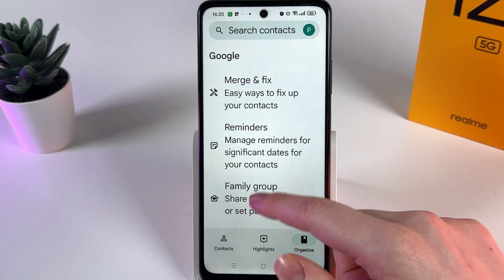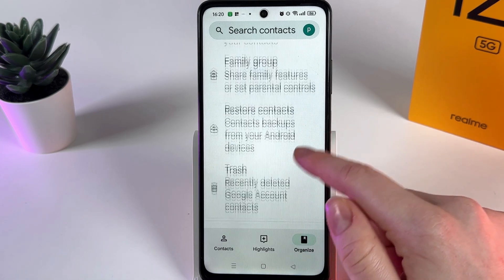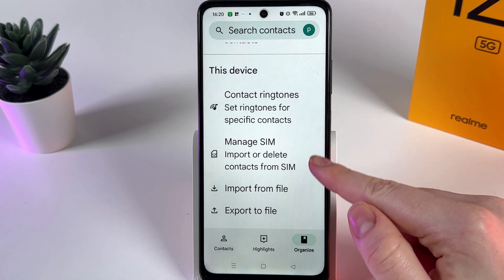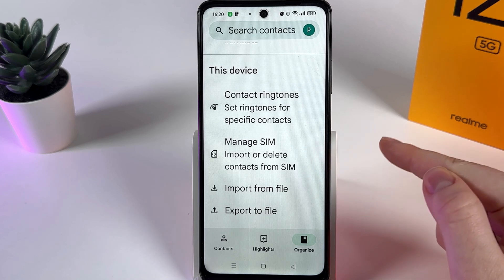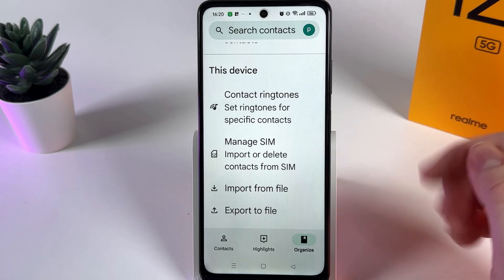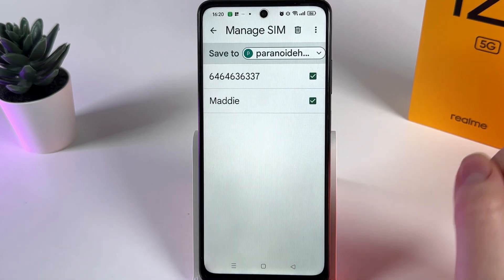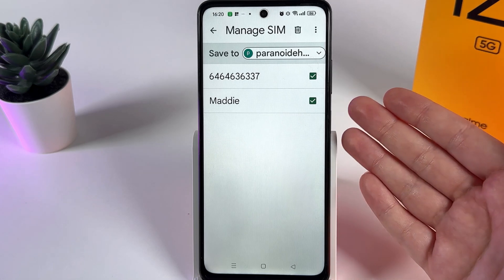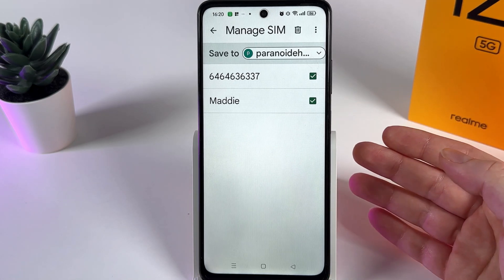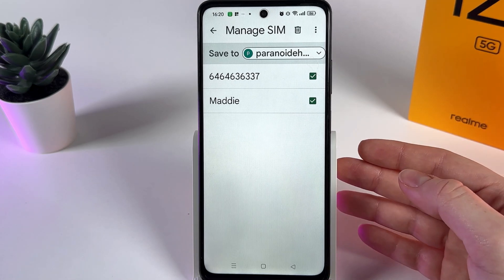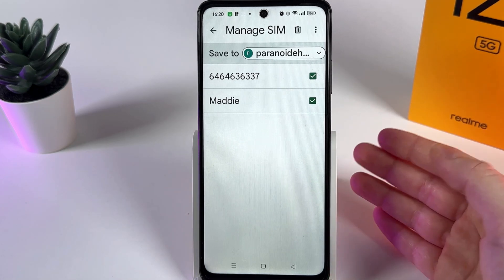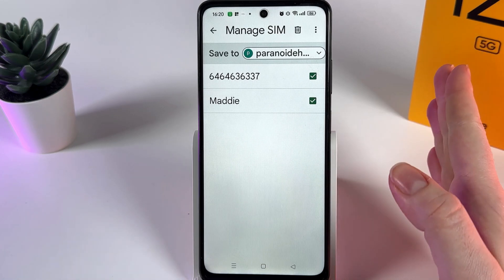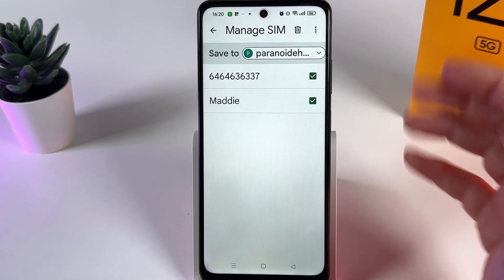Scroll down until you find the tab named 'Manage SIM', where you'll be able to import or delete contacts from the SIM card. By clicking on it, you'll be able to see a full list of contacts saved on your SIM.